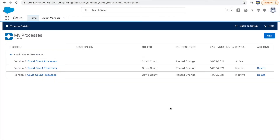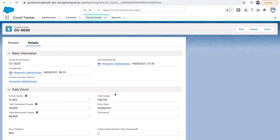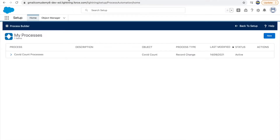Now that we've understood process builders, let's understand it better using one more use case. We'll go to our COVID count record. The new use case is: every time the total cases exceeds one lakh, the admin should be notified saying 'please take a look at this particular record' so he can verify whether the record is legit or not.